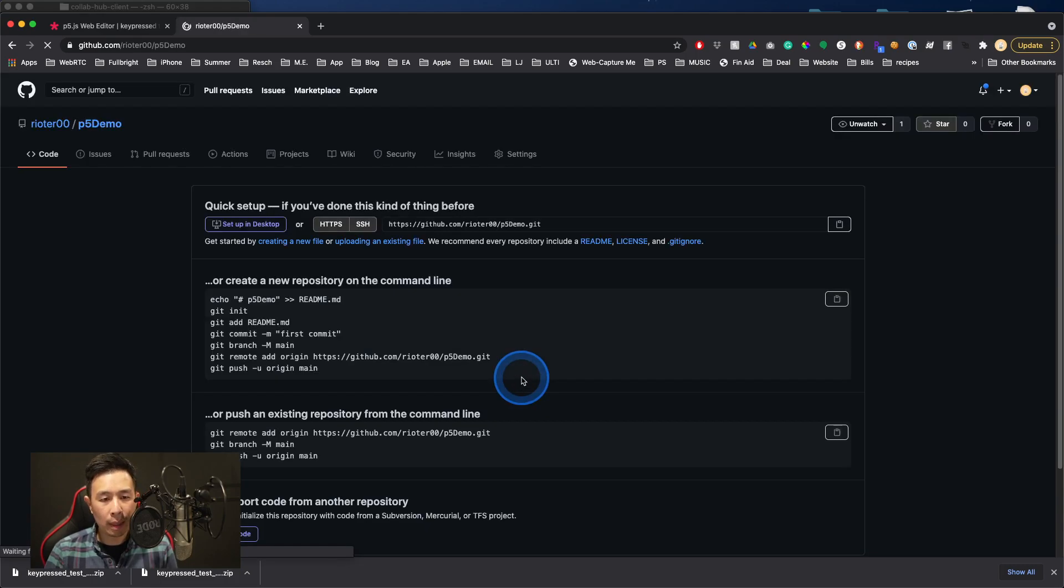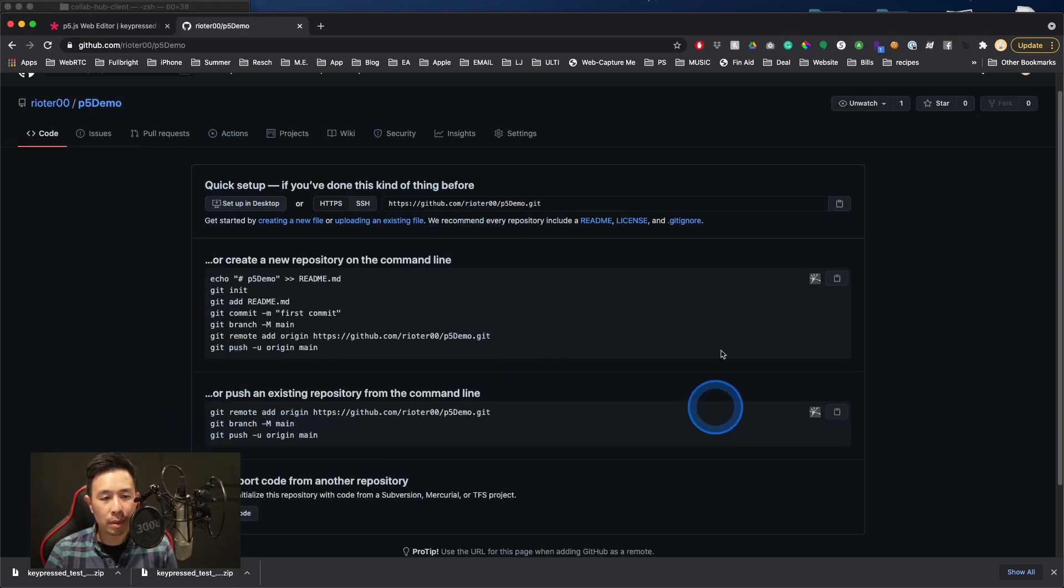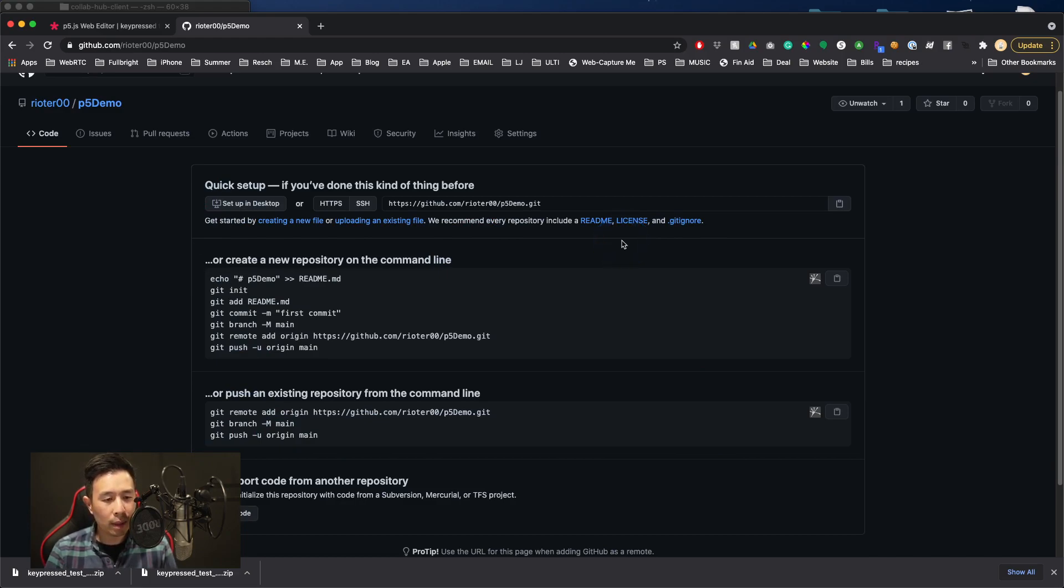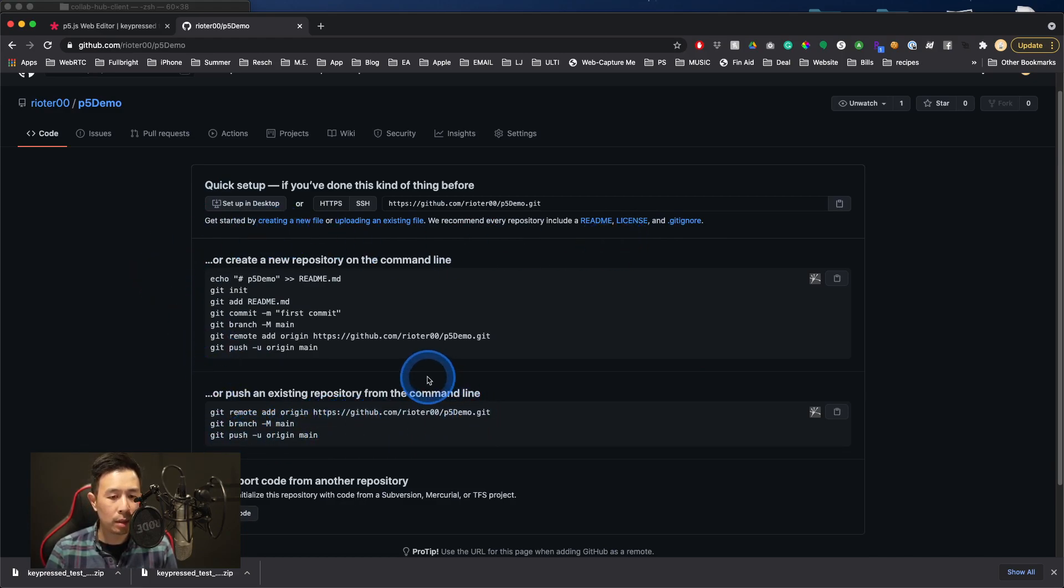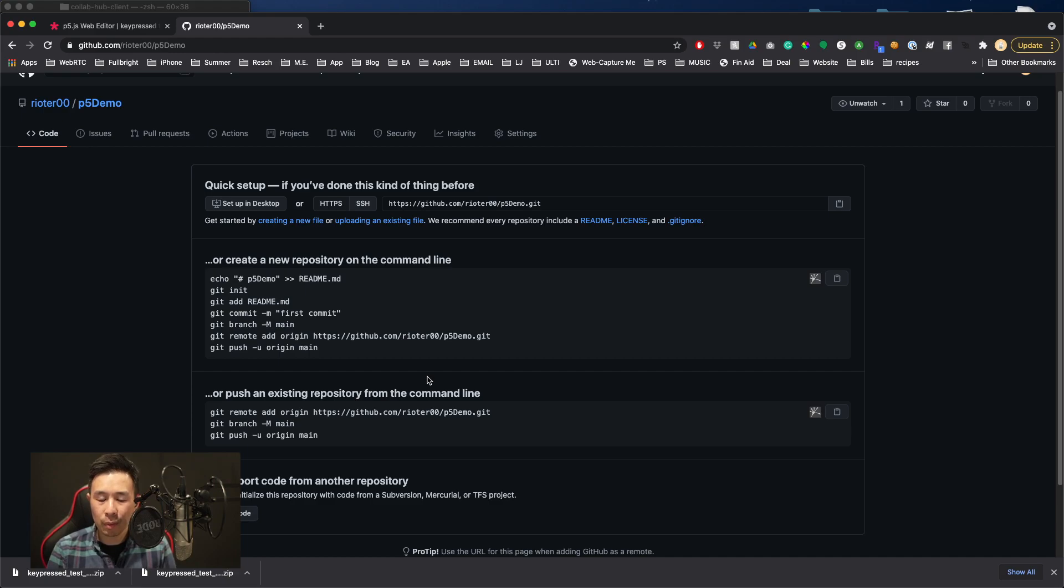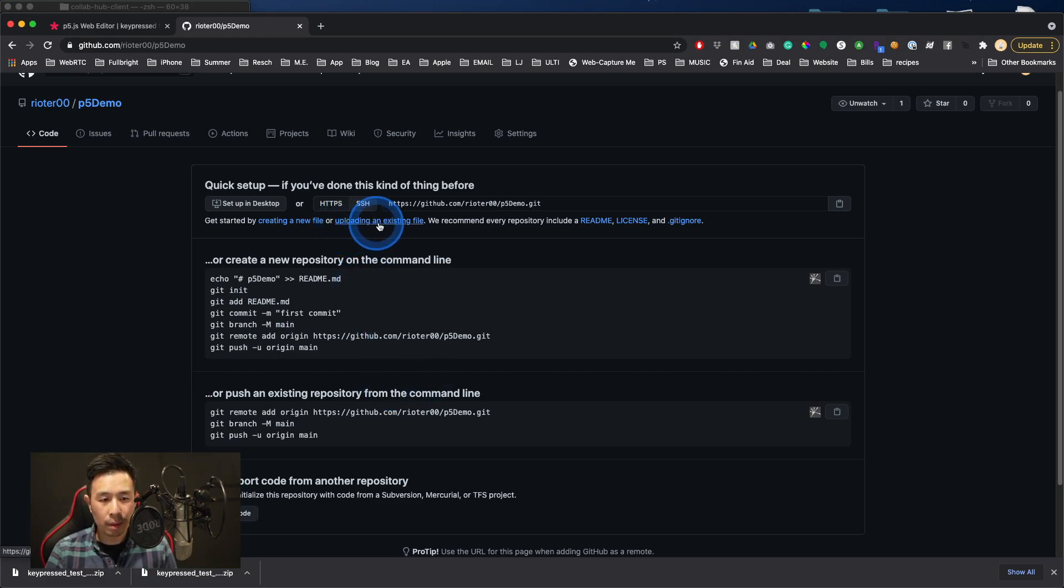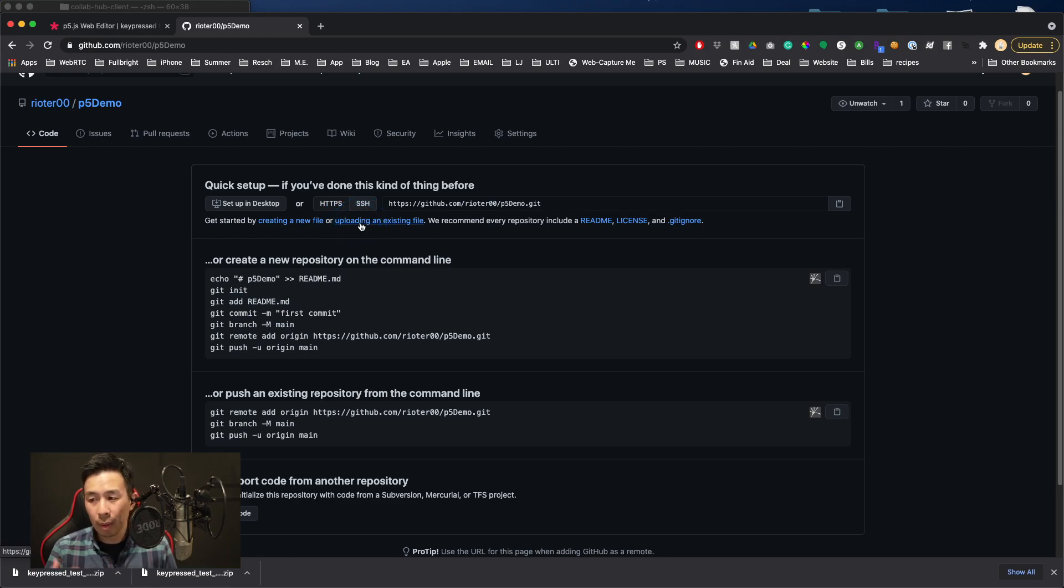It may take a second, and then you'll see some prompts to tell you, if you're using command line, then these are some commands that you might use in your local machine to commit and push your p5.js sketches to GitHub if you want to. But for the purposes of this video, those are all unnecessary. We can go to click on this blue link that says Uploading an Existing File.